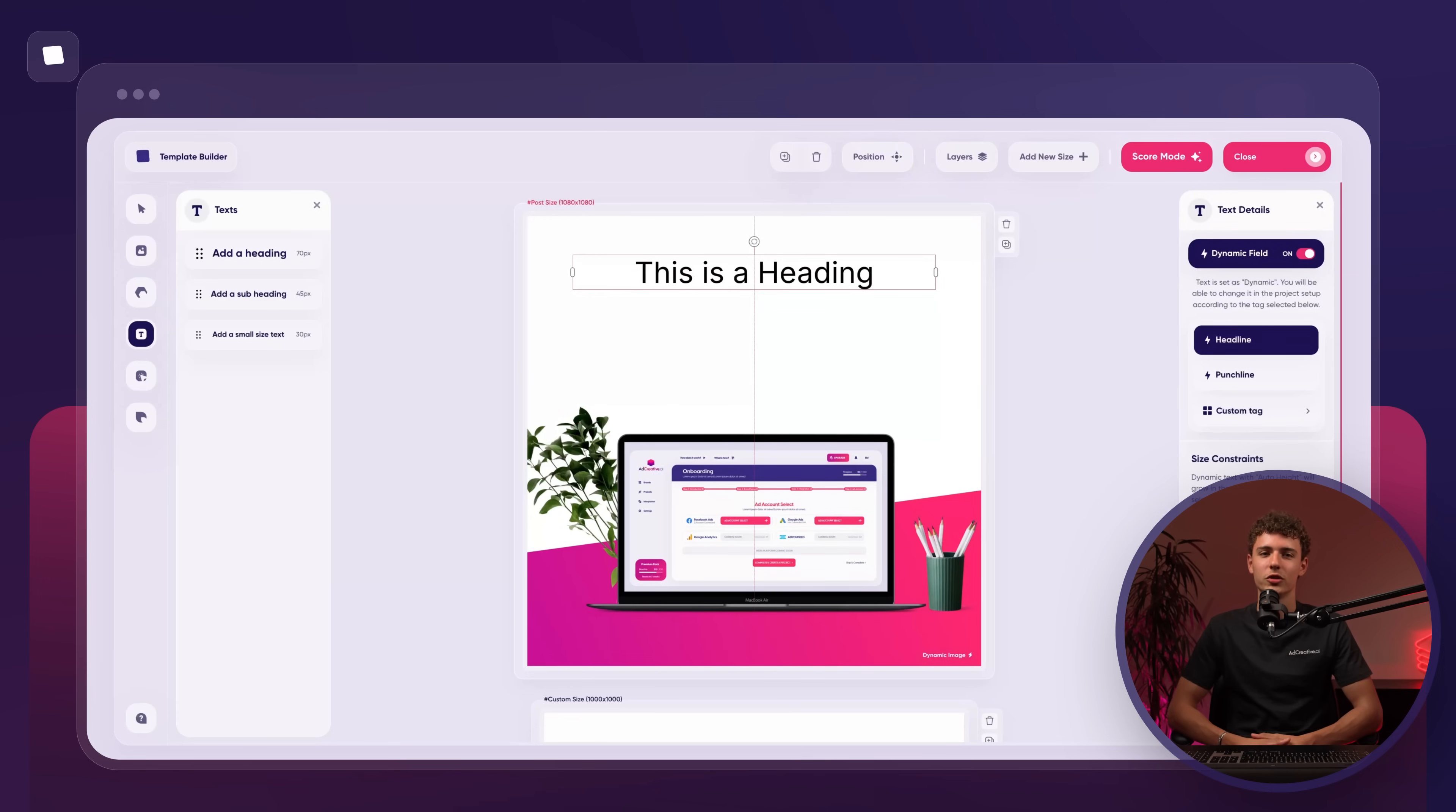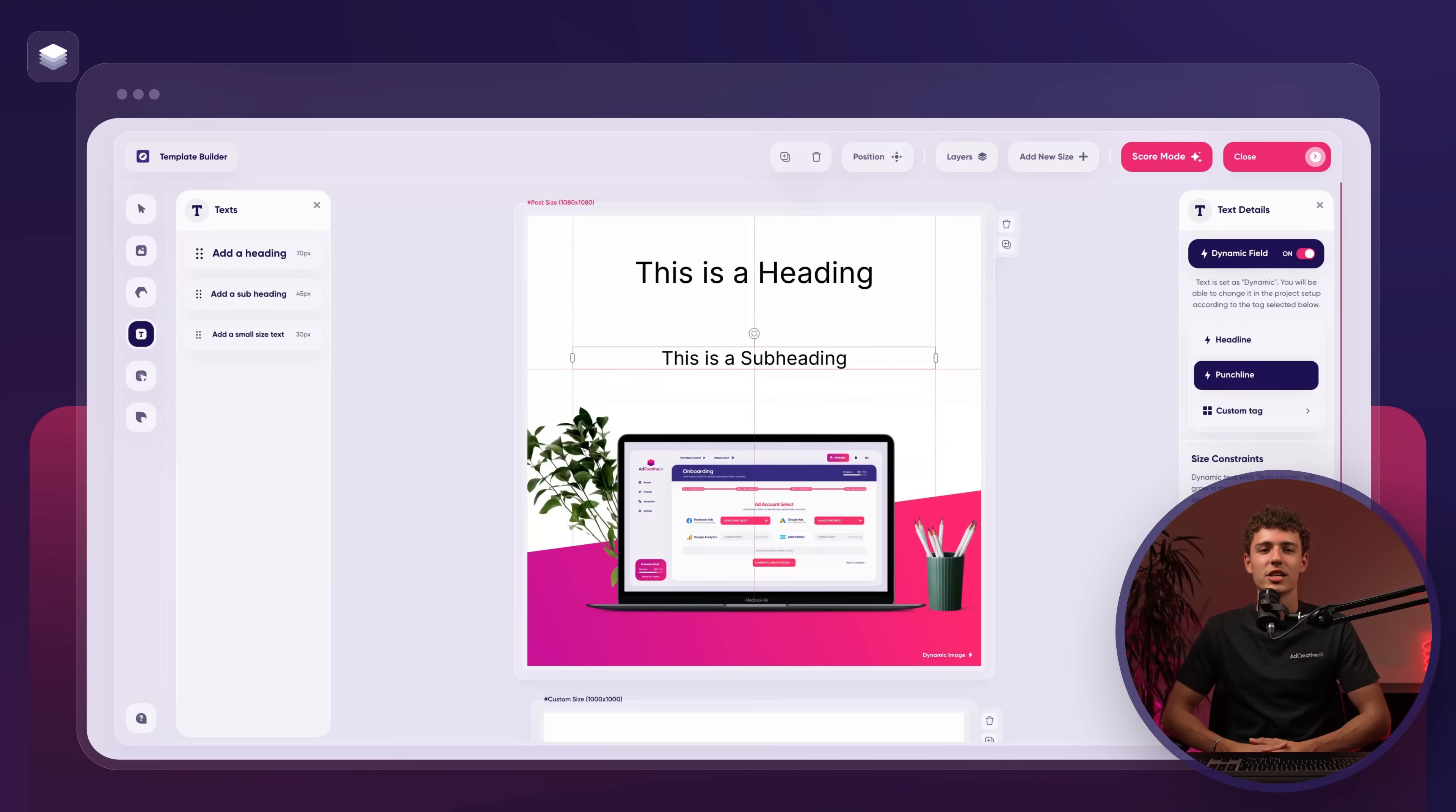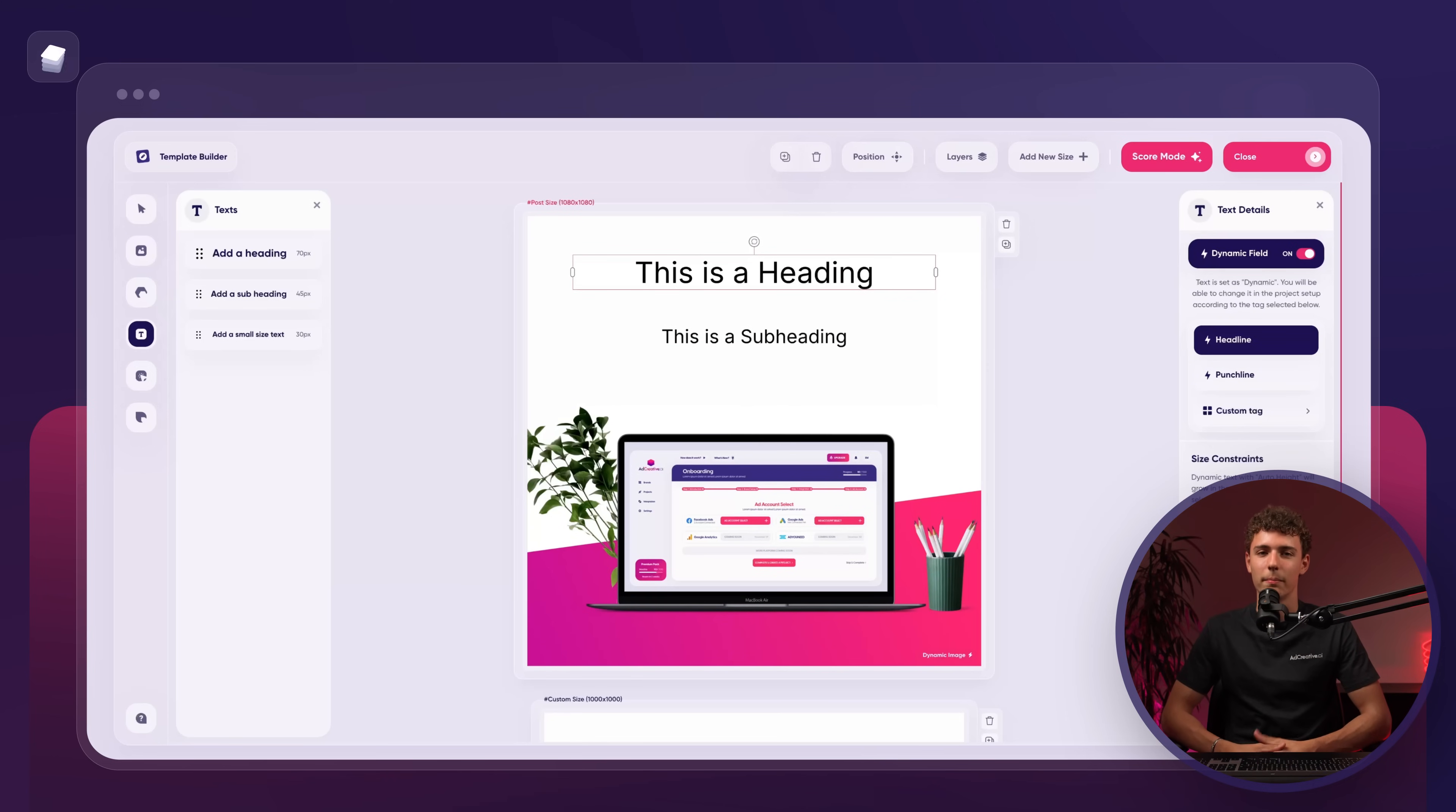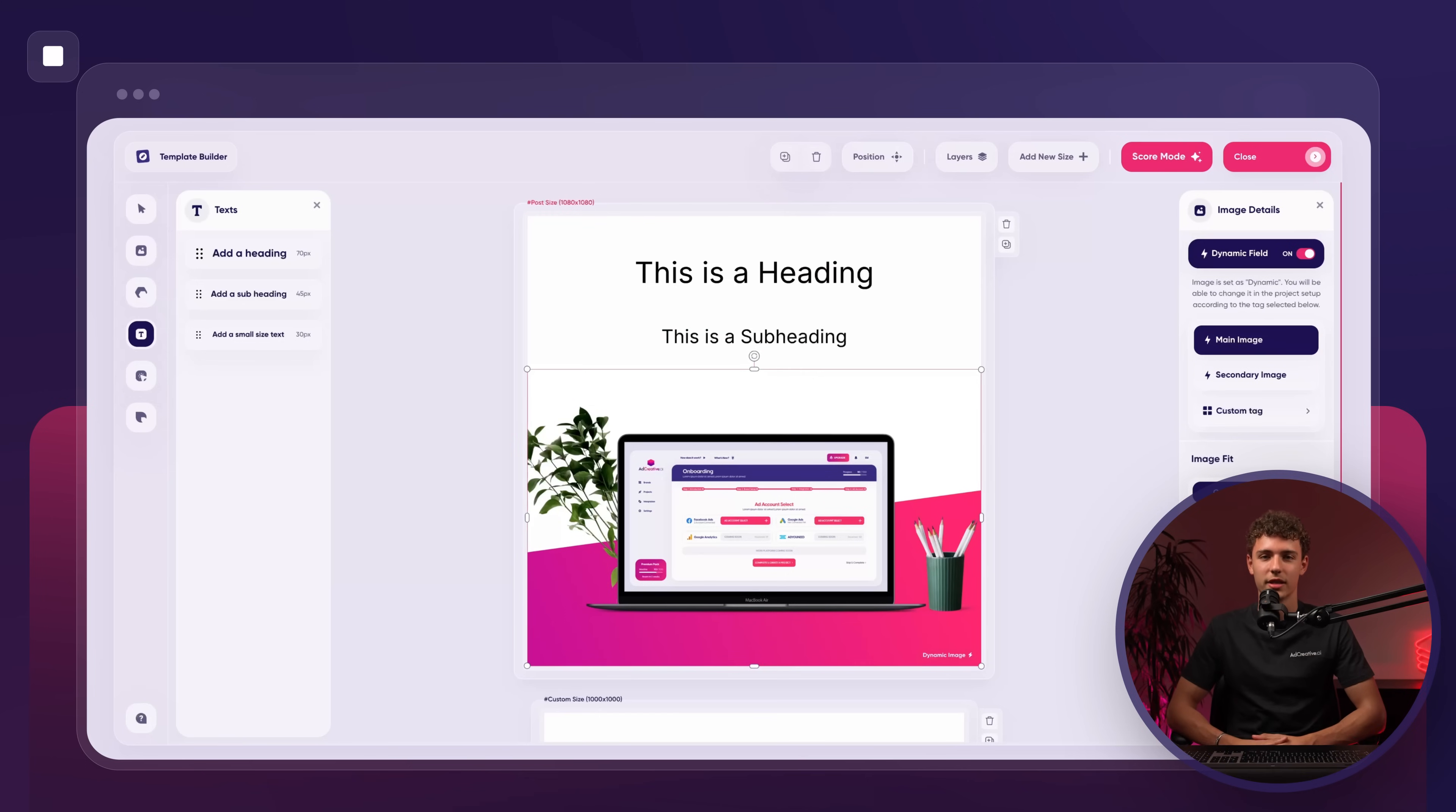After that, we'll return to the text button to add a punchline. I'll select subheading, resize the text box and adjust it to fit the design. As you can see, I've left the dynamic field on for both text boxes. This allows us to edit them later in the project setup by linking them to tags. Our headline tag is headline and the punchline tag is punchline. I've also left the dynamic field on for the image.